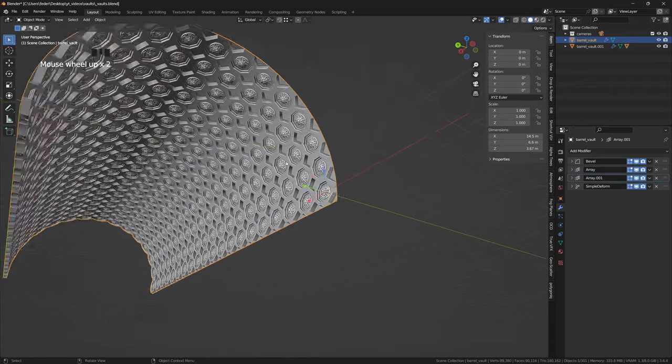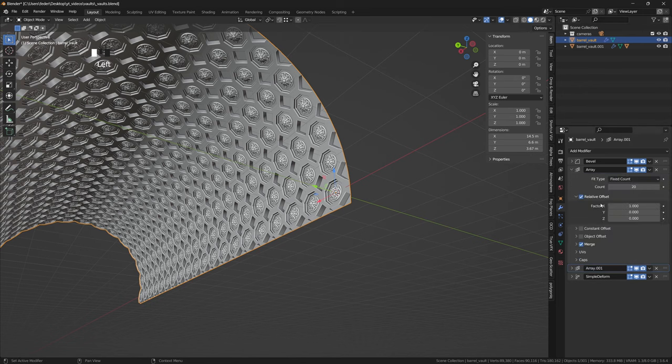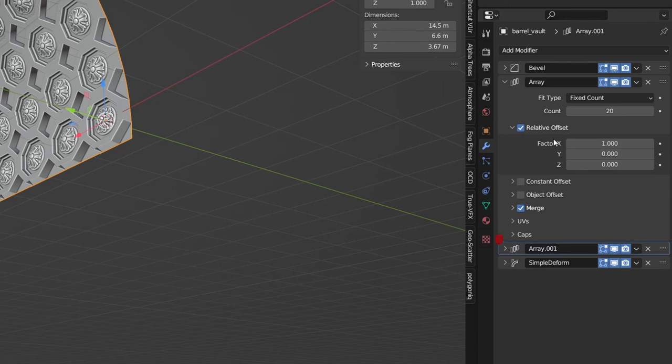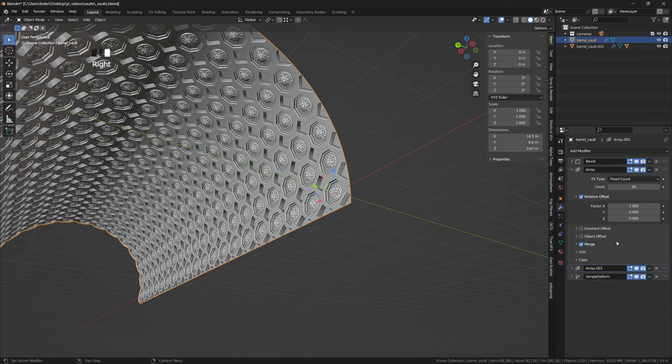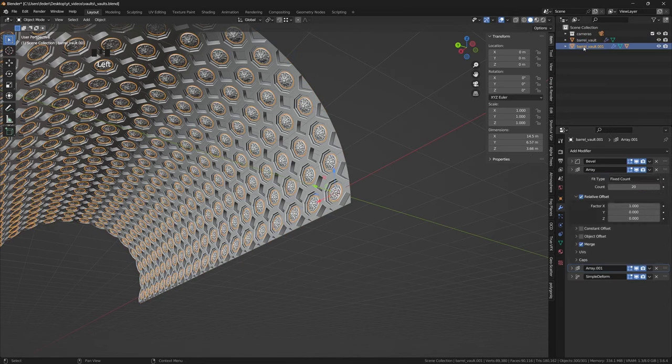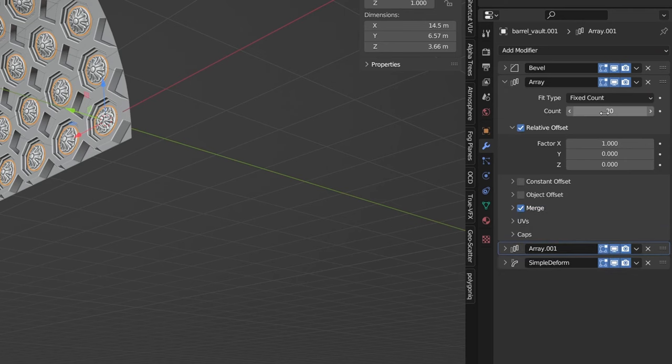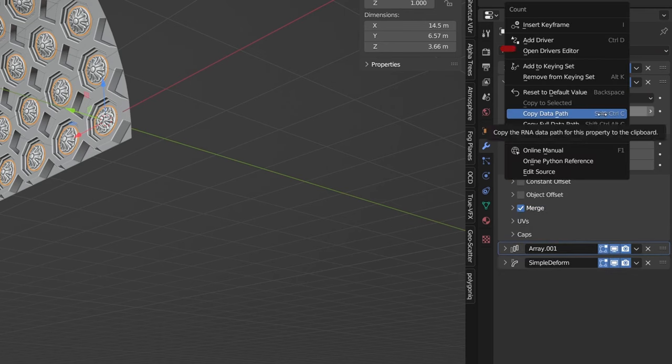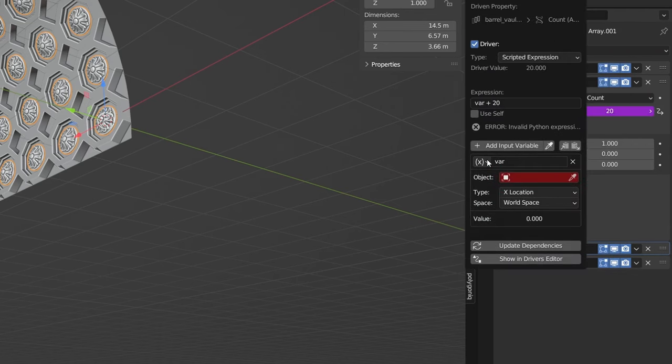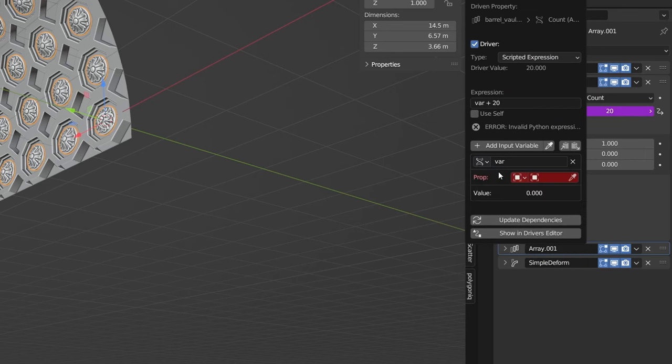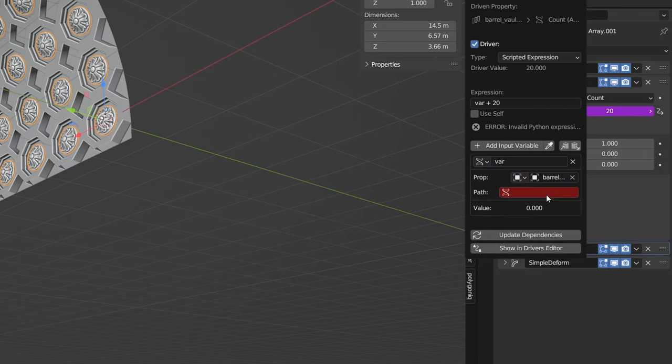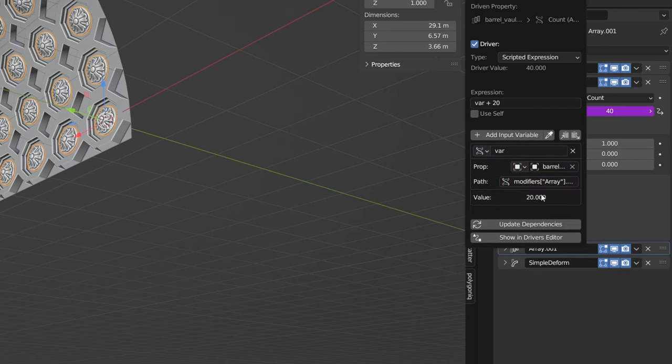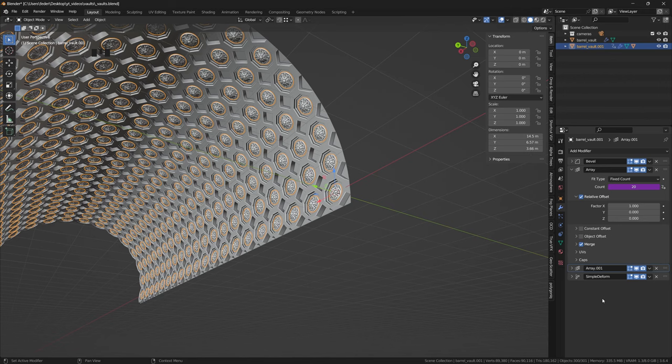We can link the number of iterations between the different arrays by choosing a master controller or a main array modifier, and then right-clicking on Count and selecting Copy Data Path. Within the modifier to be linked, hover over to Count, right-click and select Add Driver, choose Single Property from the drop-down, select the object with the modifier you copied the property from, and hit Control-V to paste the path. Under Expression, we just want the variable without any manipulation. Let's then hit Update Dependencies, and we are good to go.